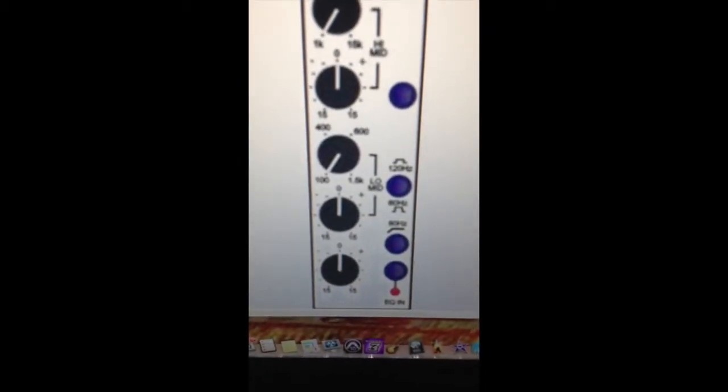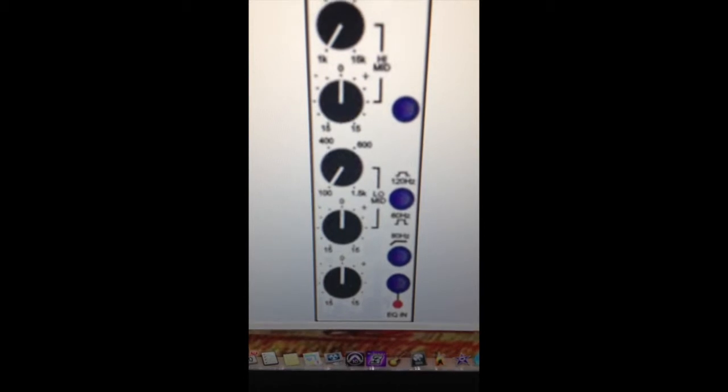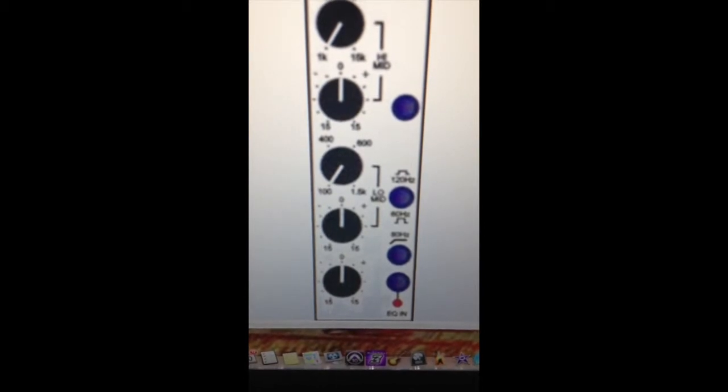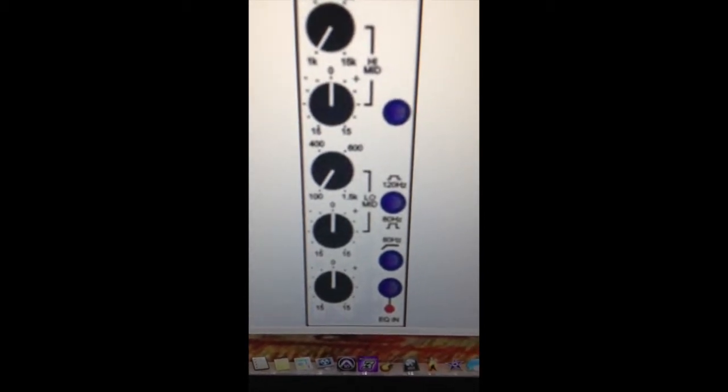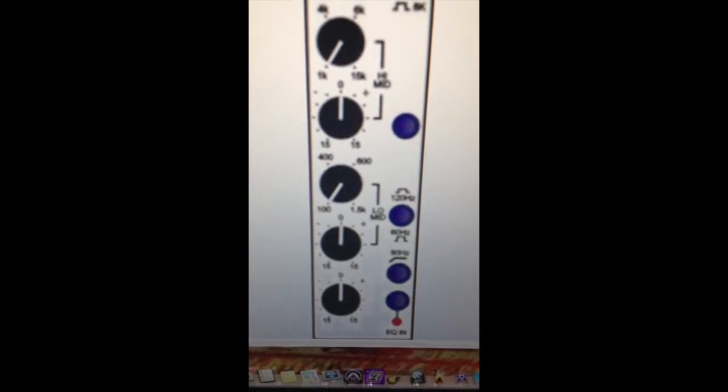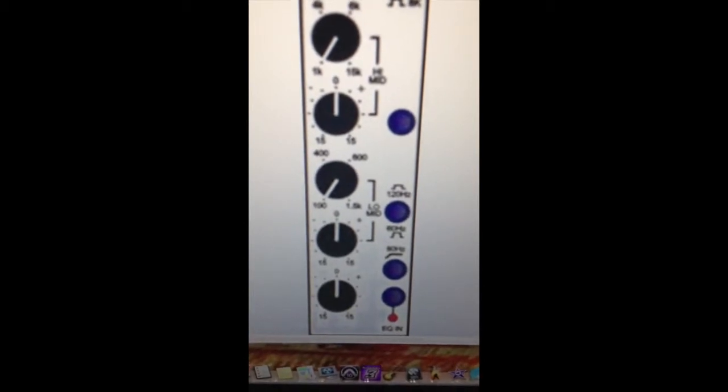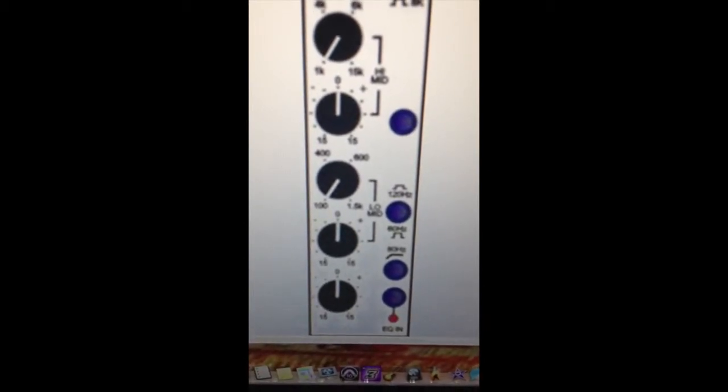The band width is from 1.5k to 15k and plus or minus 15dB. The next band, the third band, is also a parametric bell curve. Selectable from 100hz to 1.5k, plus or minus 15dB.